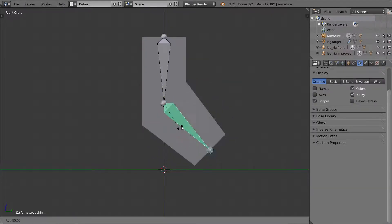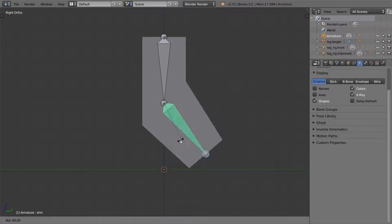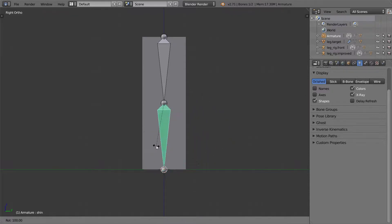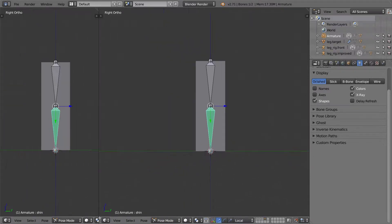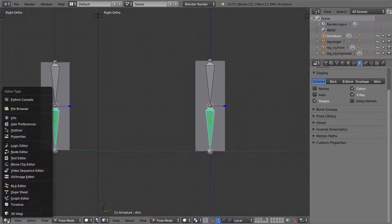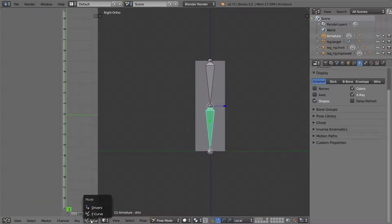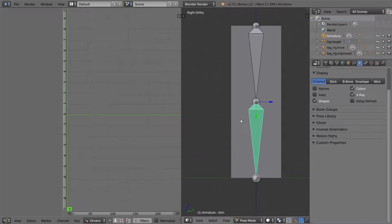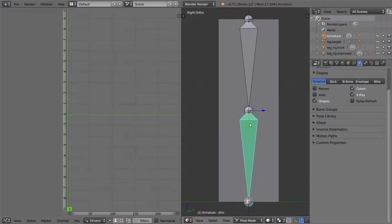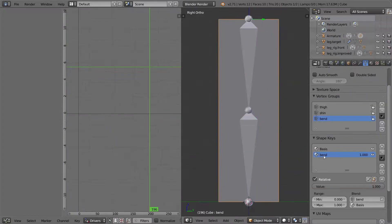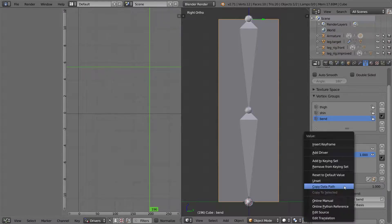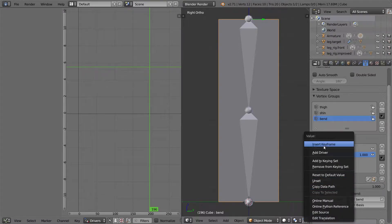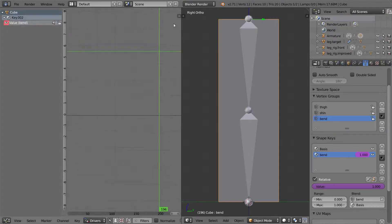But we have a problem. The shape key is not bending with the leg. So we'll need a driver for this. So we'll open up the graph editor. Select drivers. So I'm going to go to the influence of this bend shape key, and I'm going to add a driver.